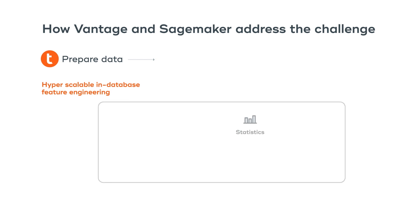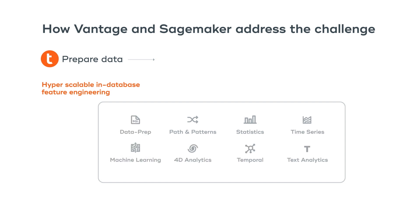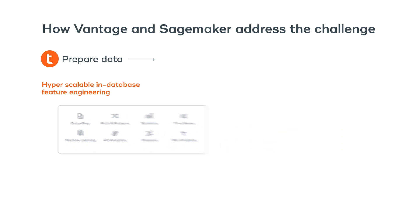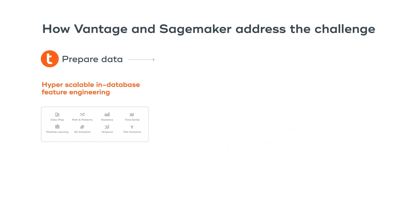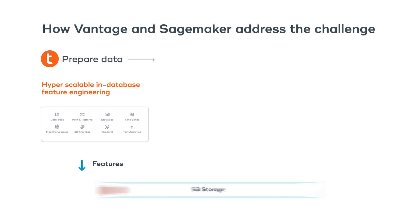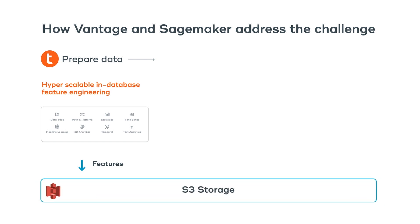Vantage has the industry's most robust suite of in-database advanced analytic functions in all domains. This includes statistics, pattern analysis, time series, geospatial, text analytics, and much more. Since these functions are built into the database, they are very high-performant and require no data movement. The features created by these functions can then be stored in S3 storage.